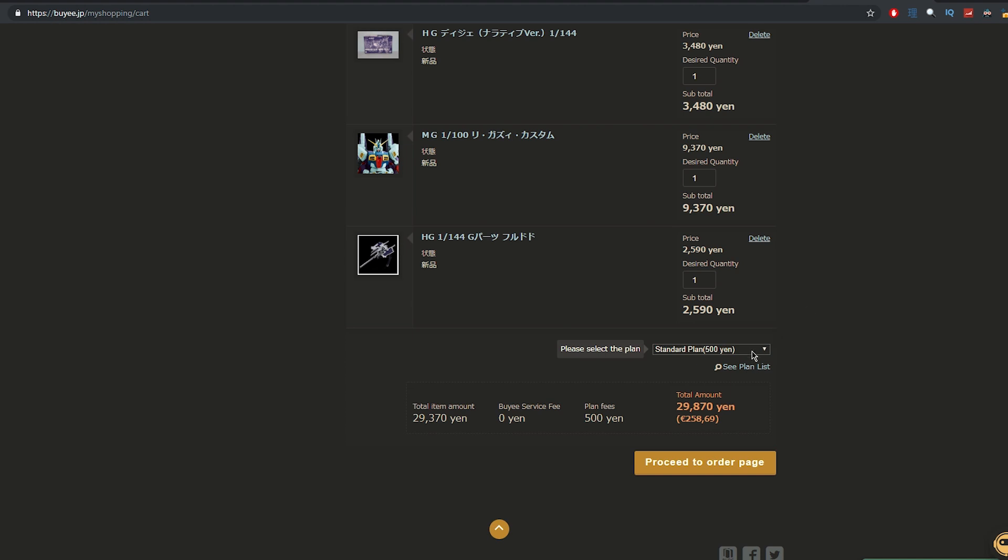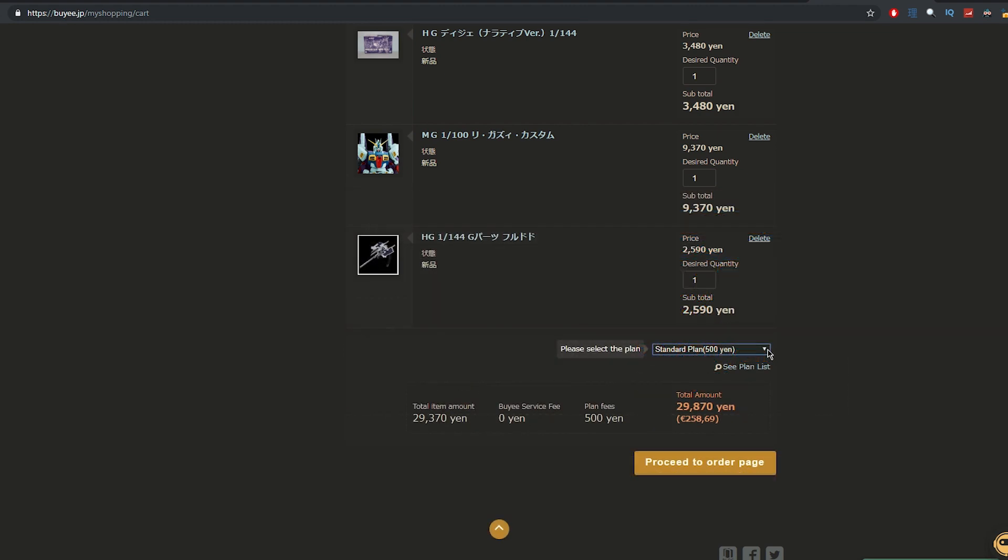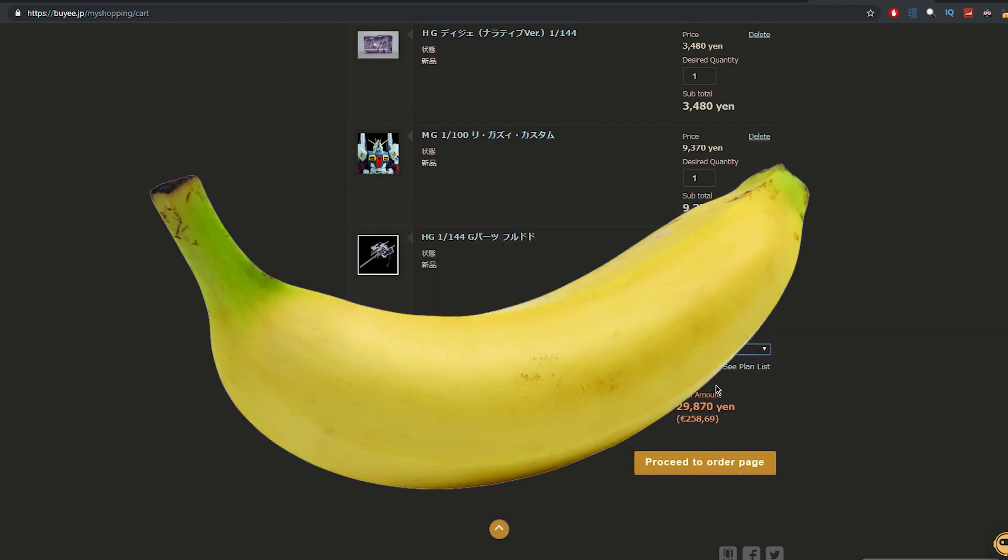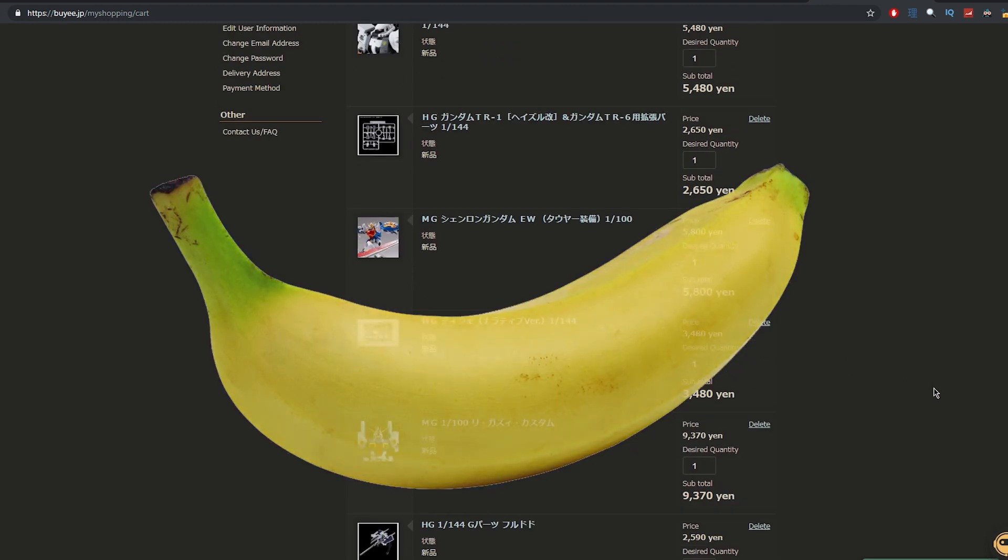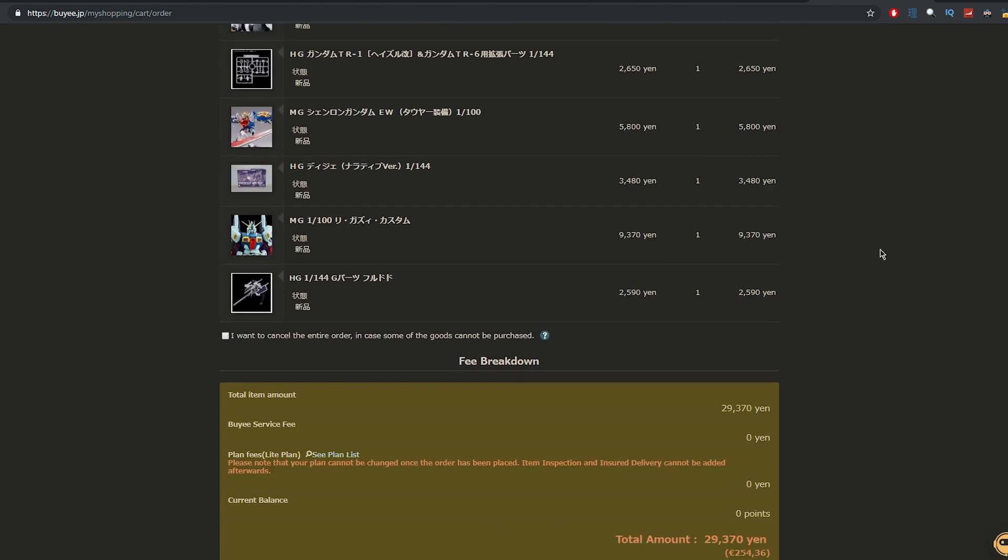Then down here, basically, there's standard plan, insured delivery, inspection only, light plan. Basically, if you want them to check the item when they get it. I don't bother. I just go with light plan. Probably end up getting like a banana or something like that instead of the Shenlong. But anyway, then proceed to order page.